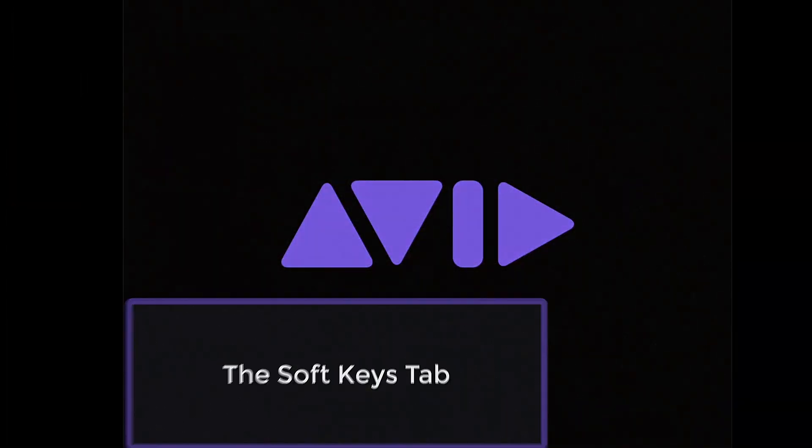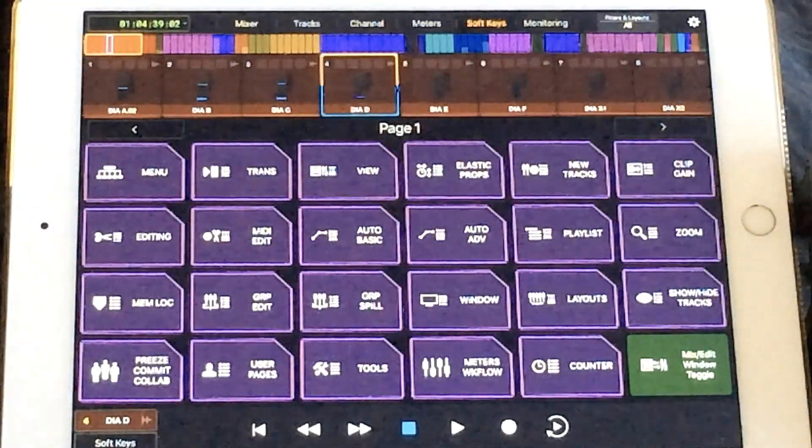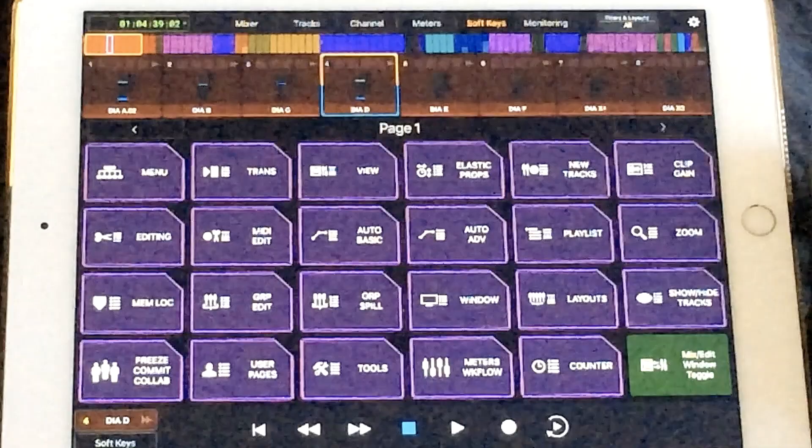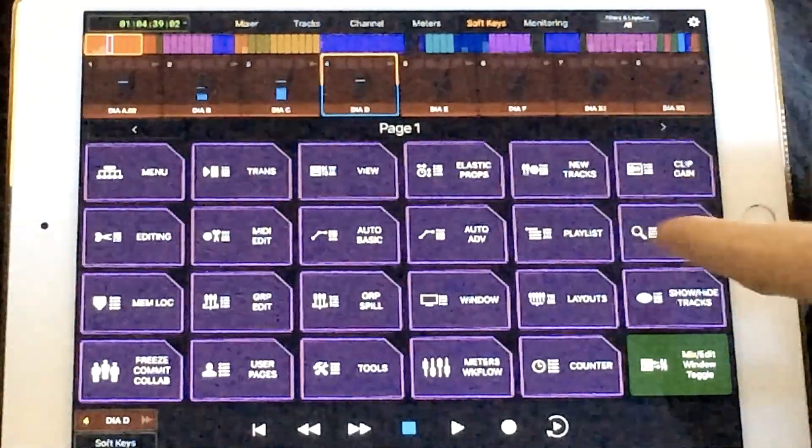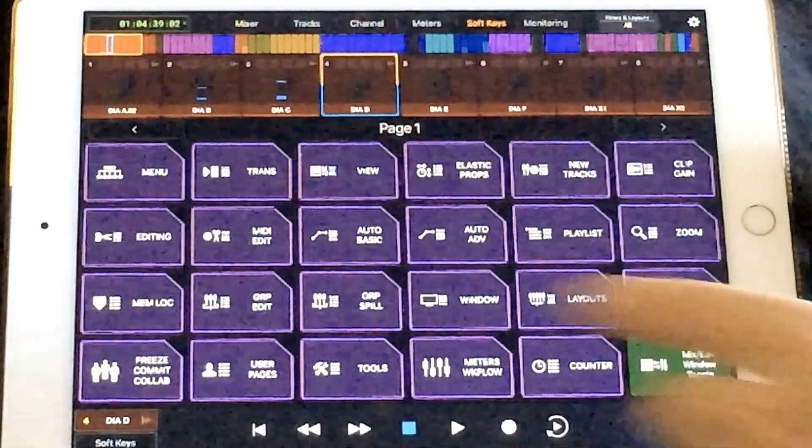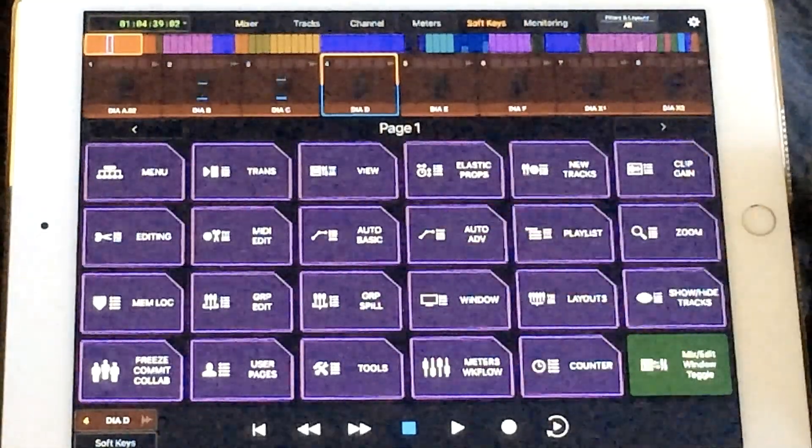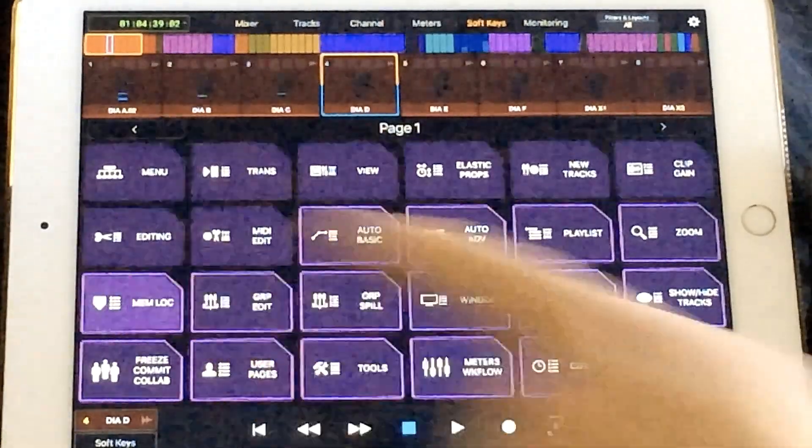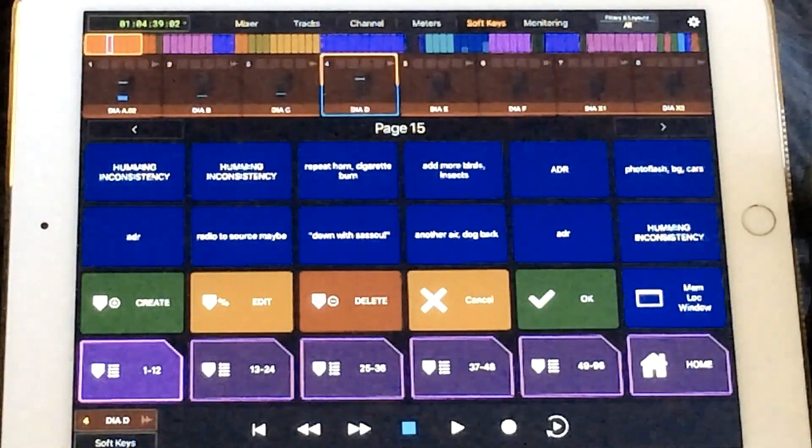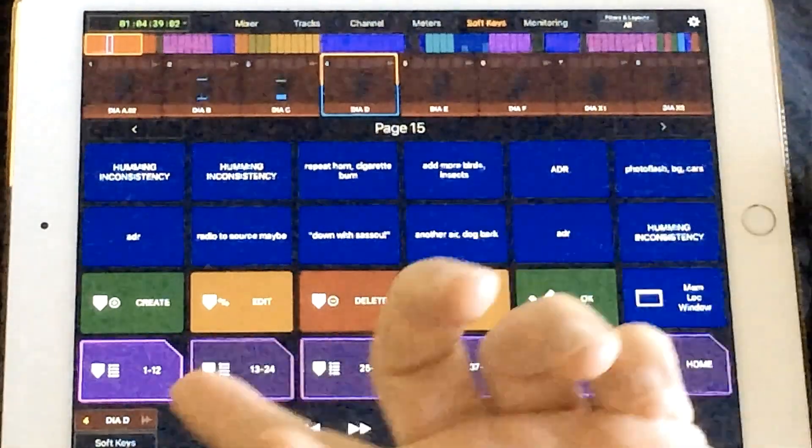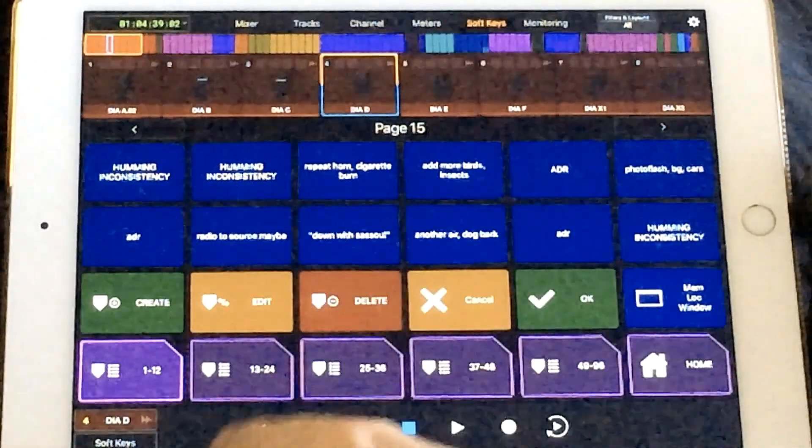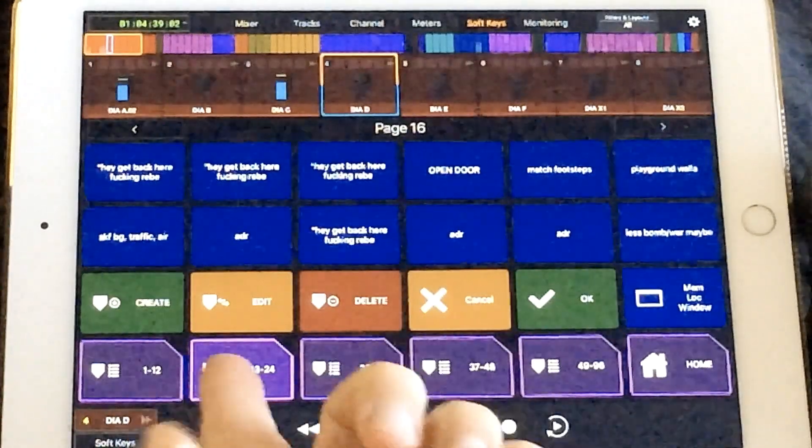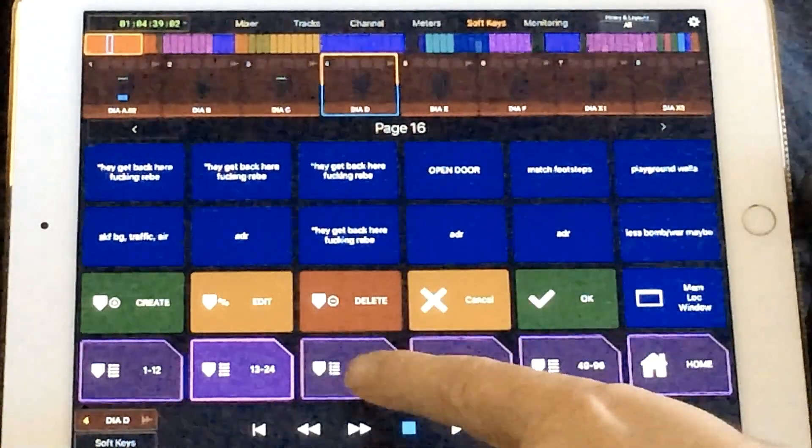The soft keys page opens up an even larger universe of possibilities and customization. Here on the home page, you'll see a lot of purple jump to pages noted by the purple boxes with the angled corner on the upper right hand side. I'm going to jump to my memory locations page. In this session, I've got a bunch of ADR lines set in my memory locations. So as I tap each one, it goes to that memory location in Pro Tools.